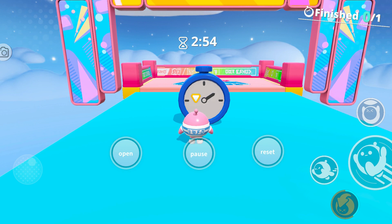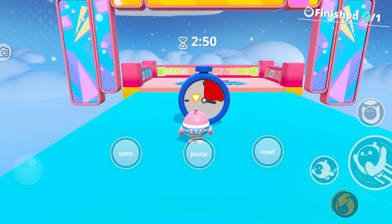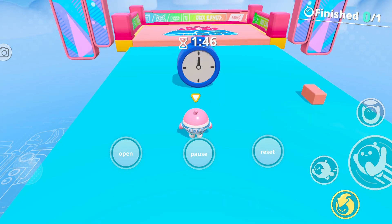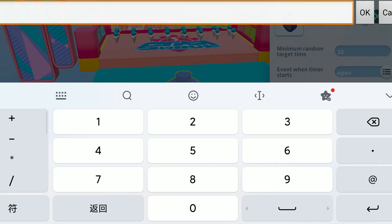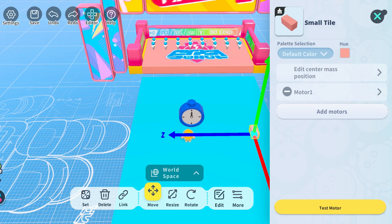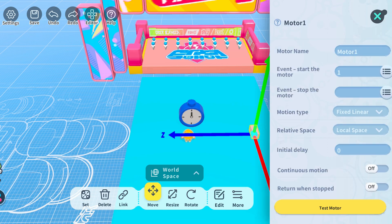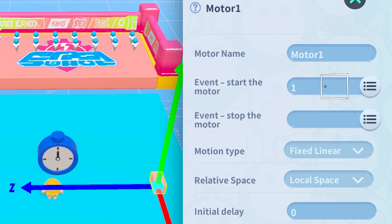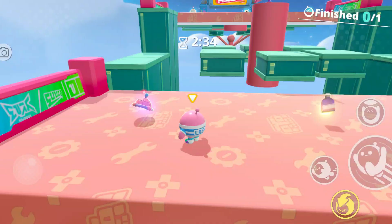Now that we're clear on these settings, we can use the timer to schedule an event to start after a specified time. For example, to make a small tile start moving when the timer finishes counting down, simply set the event for when the target time is reached to one, then add a motor to the small tile.